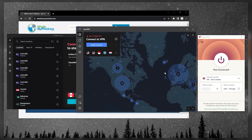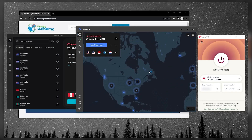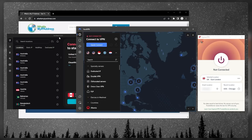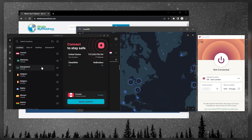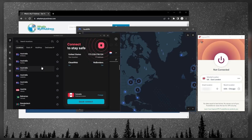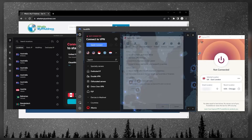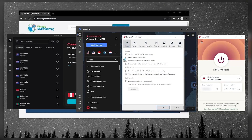ExpressVPN has a map design. With NordVPN you also get a map design, and you can view a list or search through it. Surfshark doesn't have a map design but does have a list. Each VPN also has an options menu, and this is where you need to understand what a kill switch is.